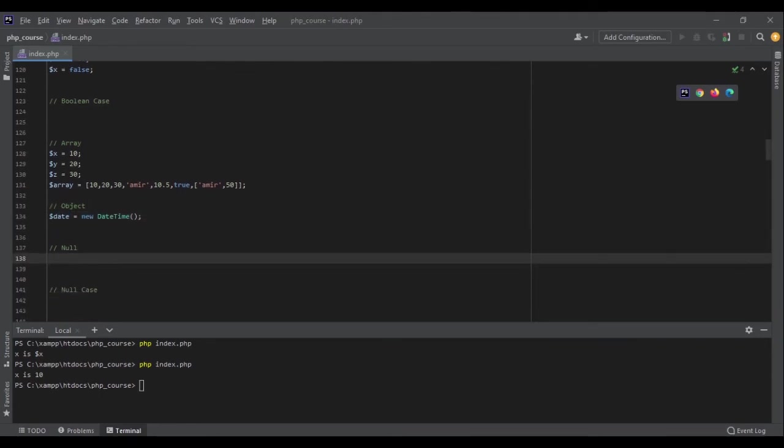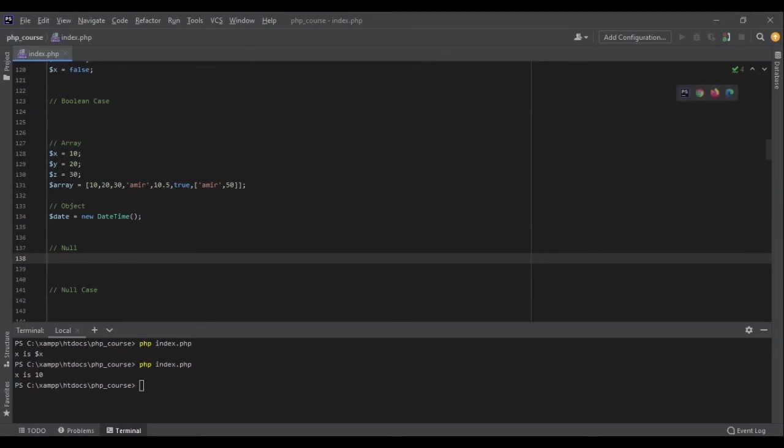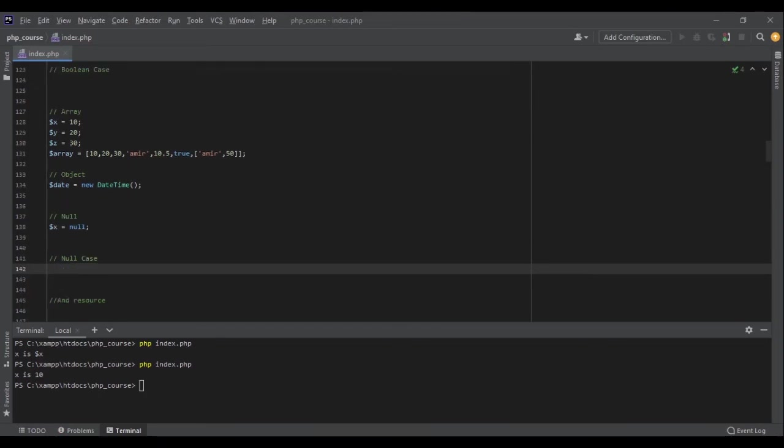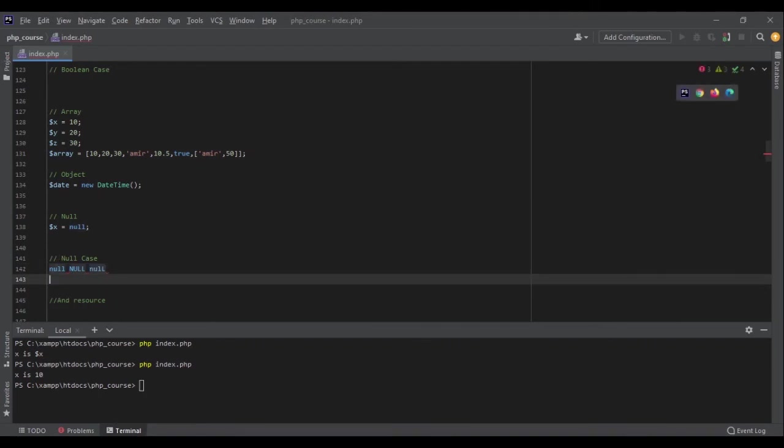Next is null. Null is a bit tricky to understand for new programmers, but you will get used to it. It represents nothing. Null is nothing. Null is not false, null is not zero, null is not an empty string - it doesn't exist, it's nothing. So when we say x equals null, x is nothing. Unlike booleans, null is also case insensitive, so NULL, null, Null - all the same, no problem.